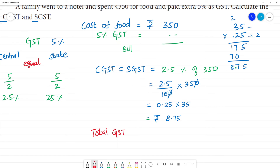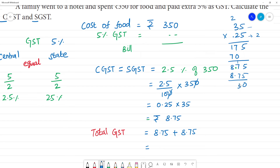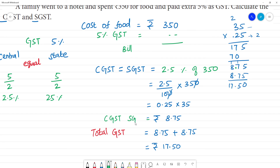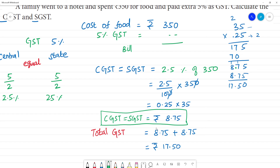Total GST is equal to CGST plus SGST, that is 8.75 plus 8.75. Adding: 5+5=10 remainder 1, 7+7=14+1=15 remainder 1, 8+8=16+1=17. So total GST is equal to Rs. 17.50. This is our final answer.